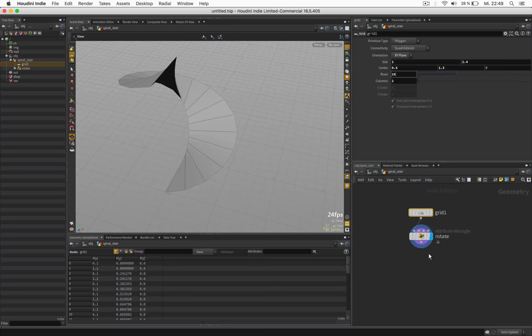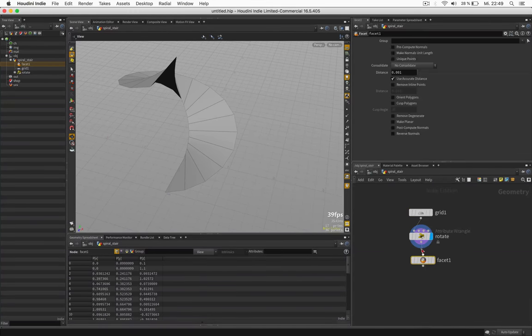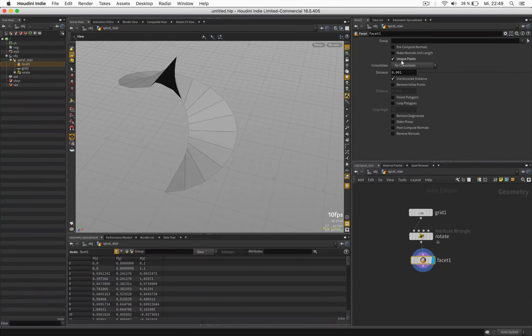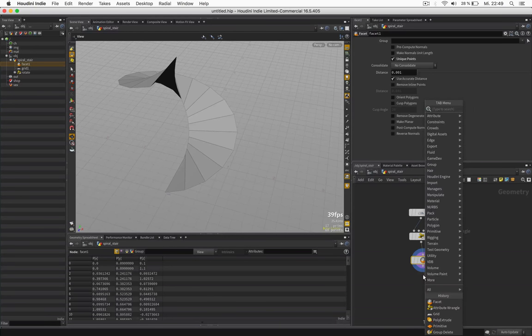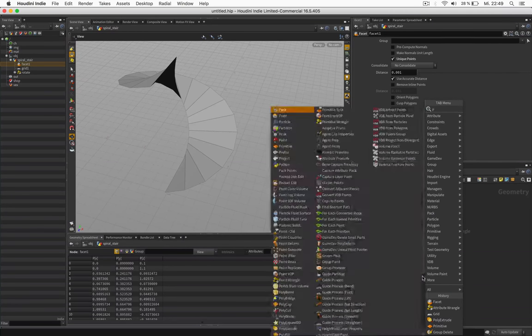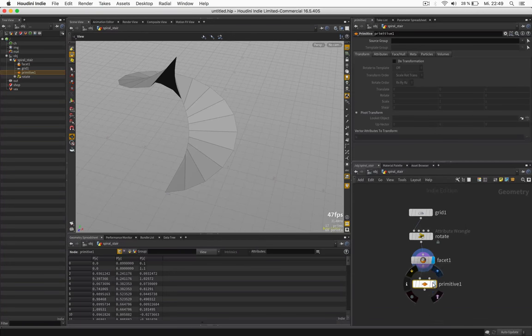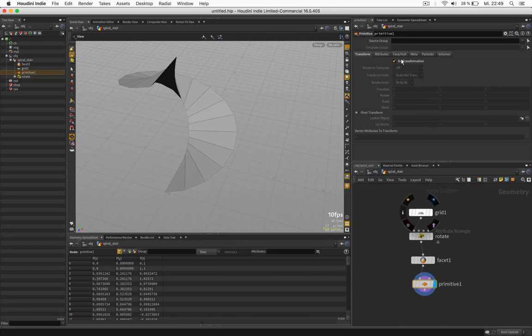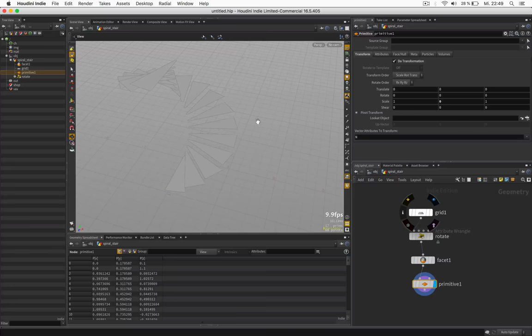Next we would like to make these polygons unique by using a facet node which we set to unique points. Then we are going to flatten this by using a primitive node. Set it to scale y0.